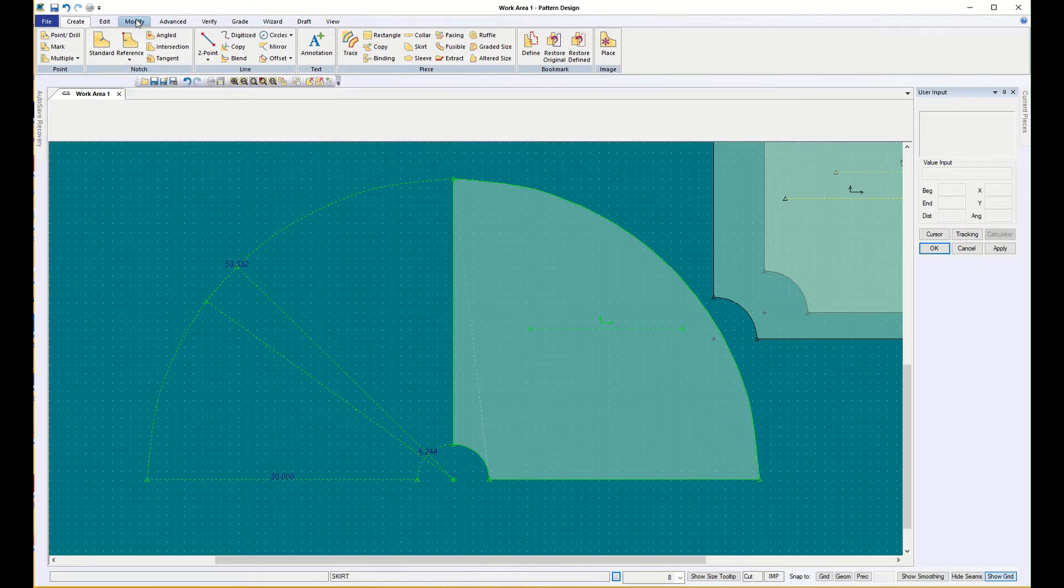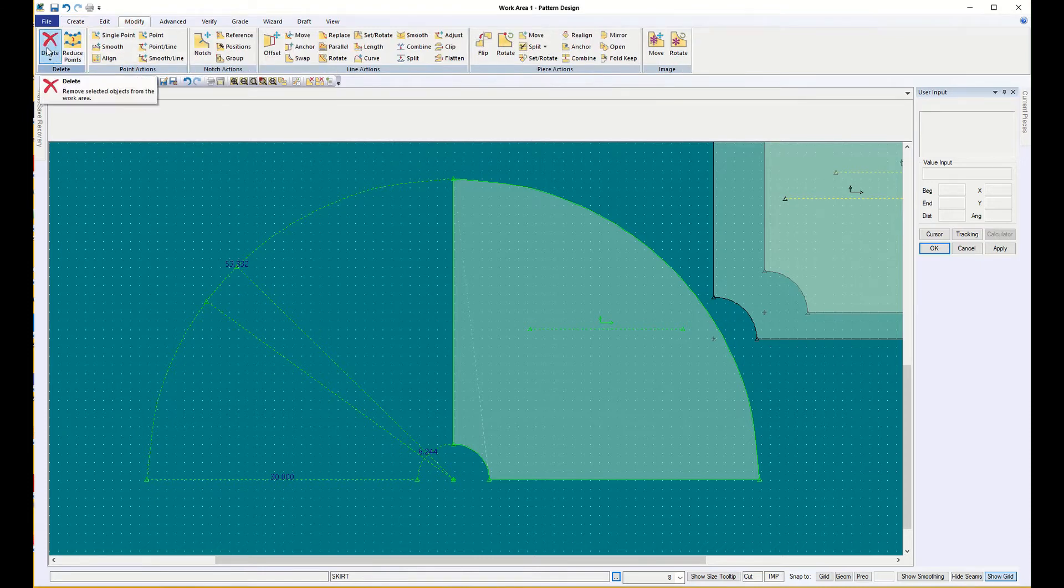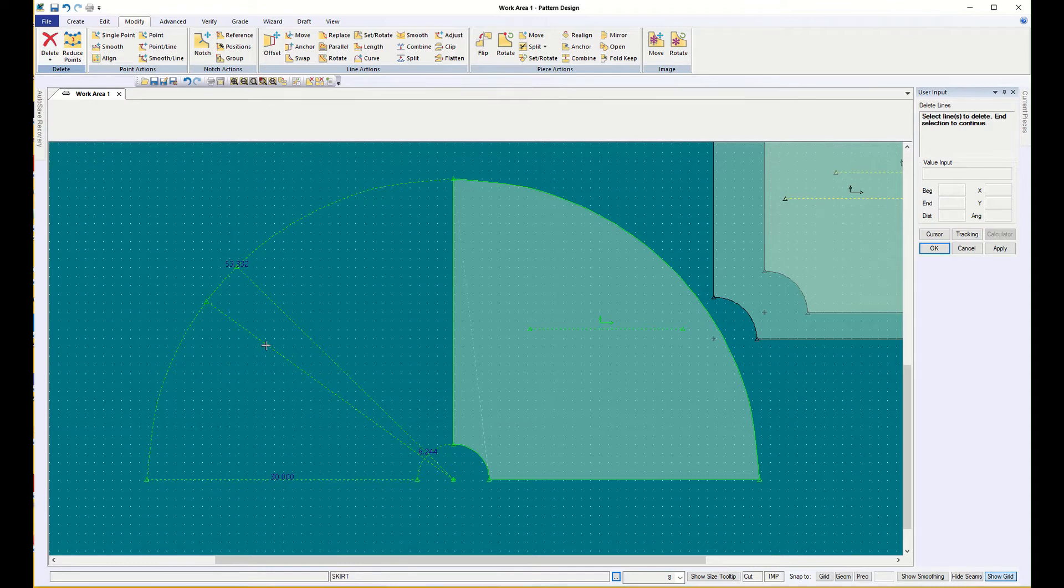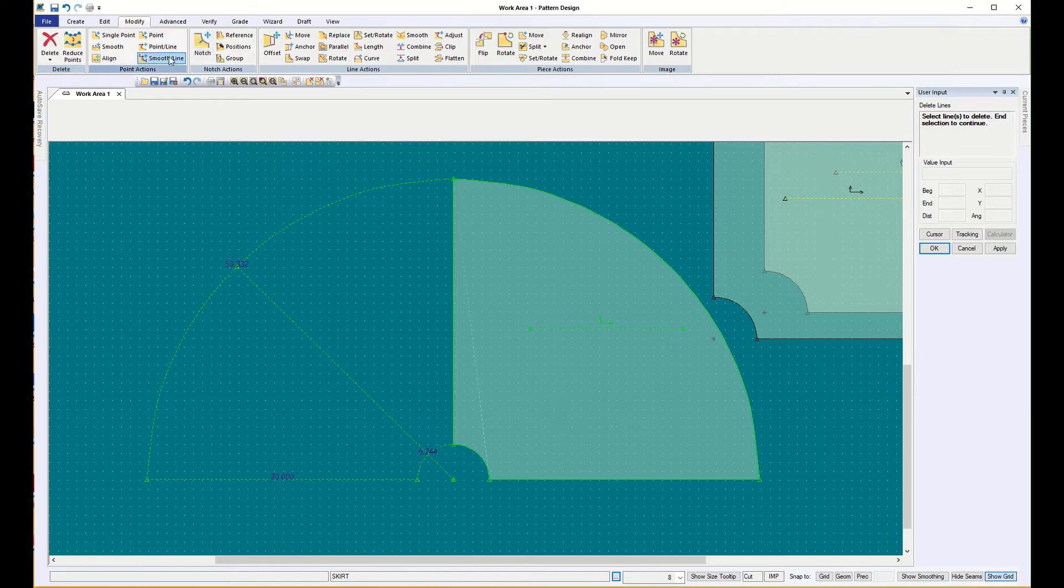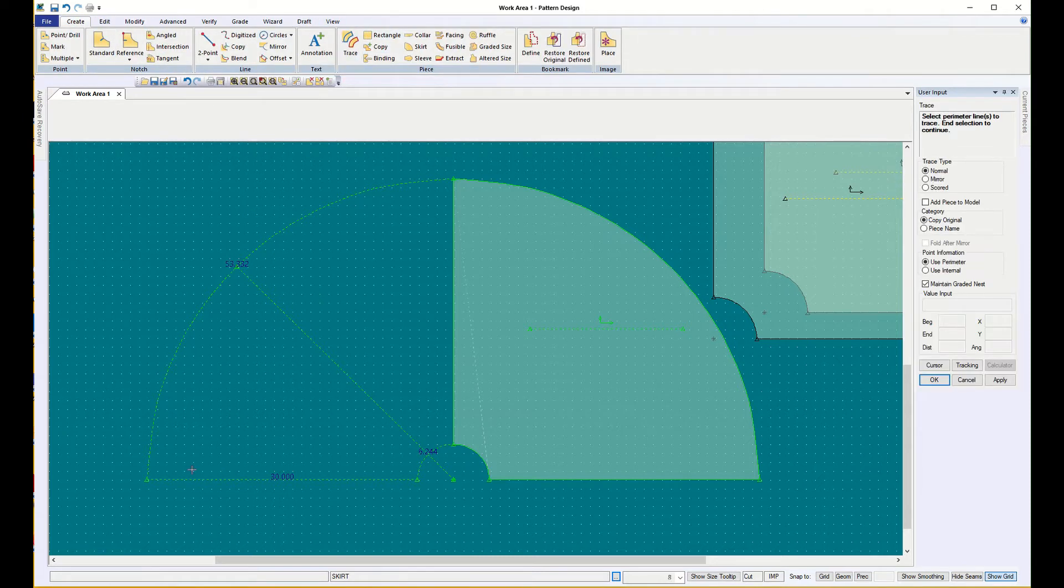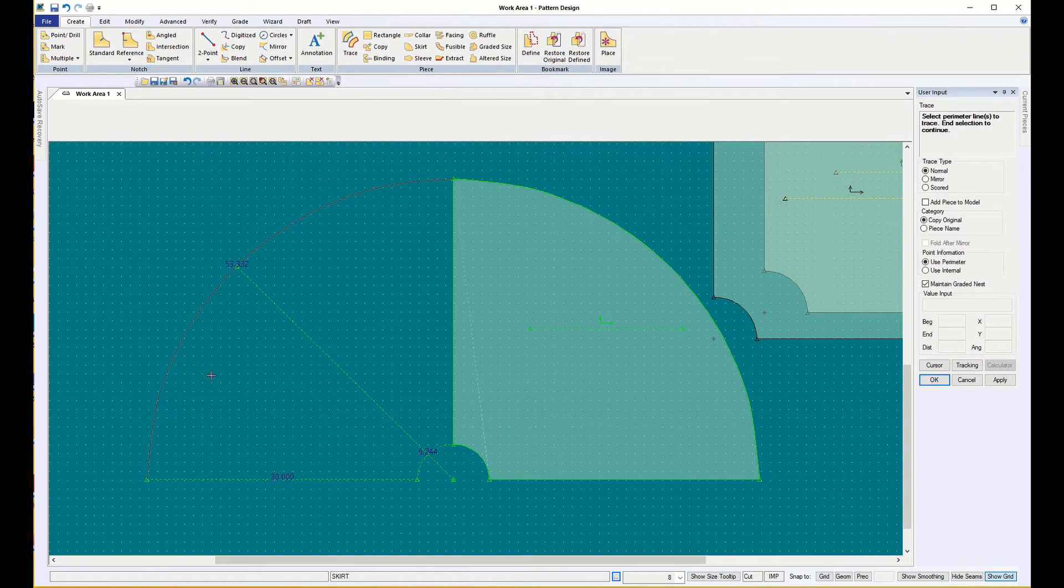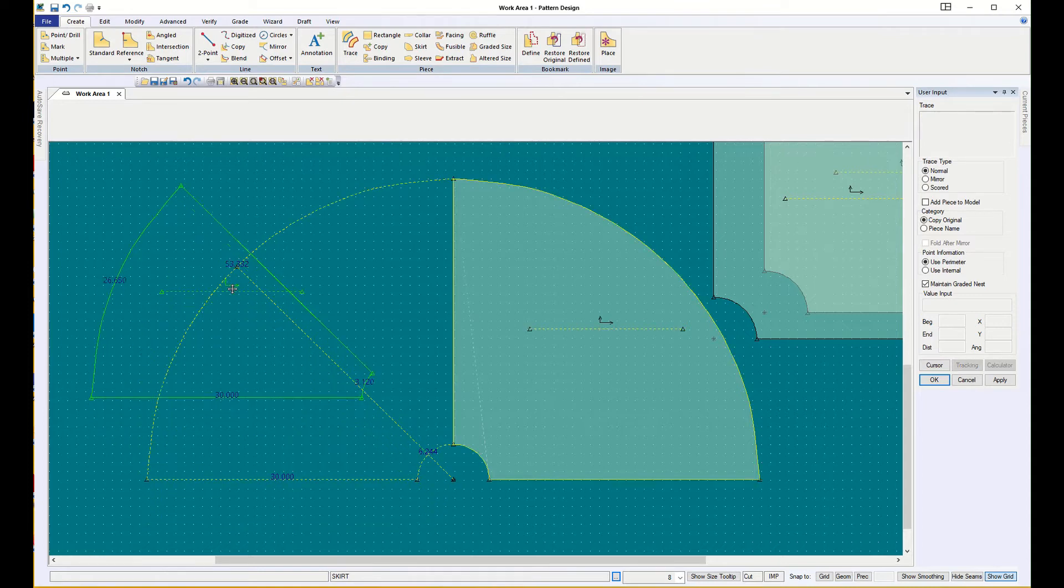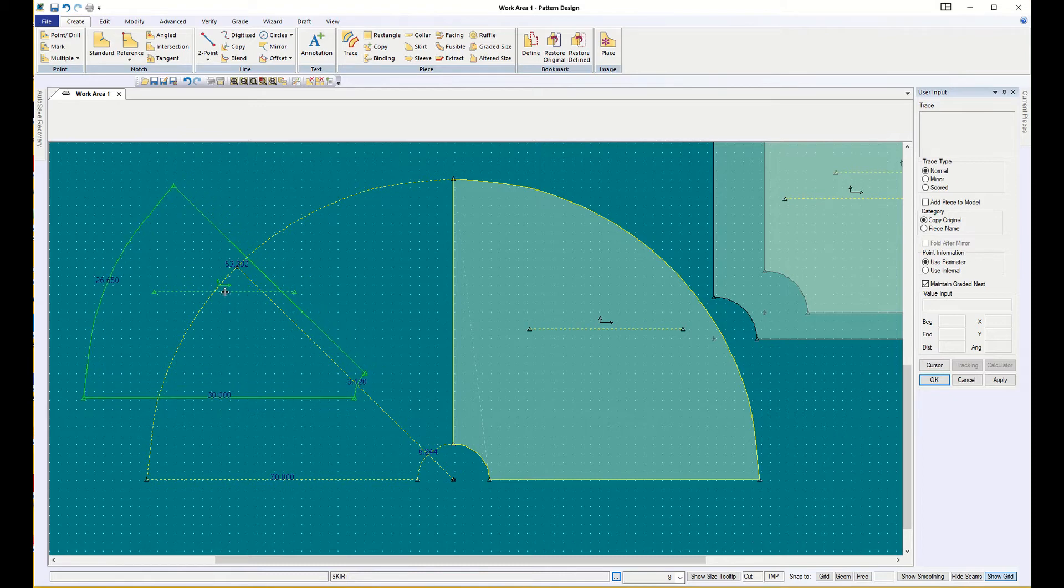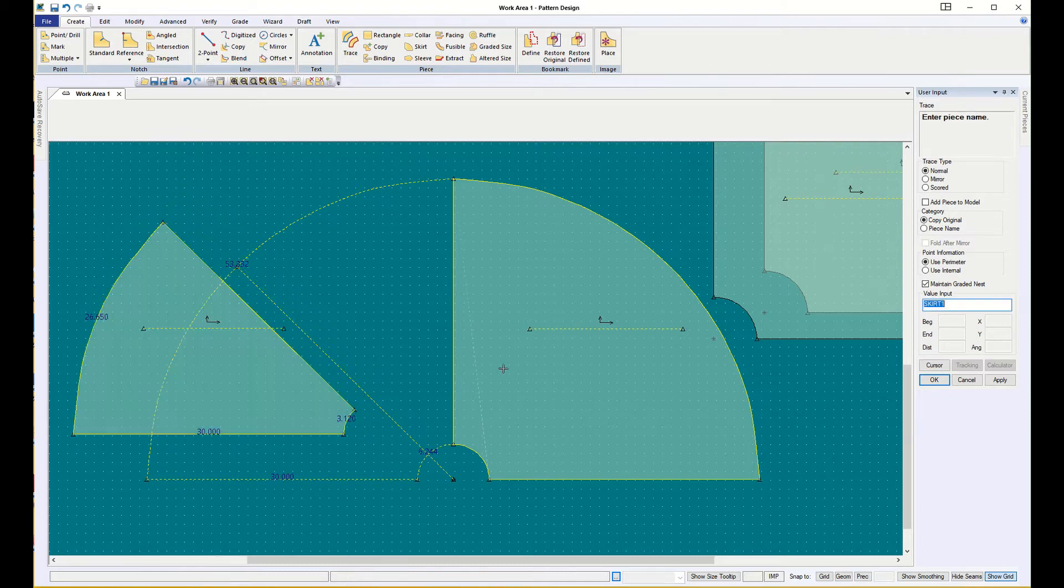So I'm going to go up and modify, delete line, and choose the line that I don't want. So the simplest way to do this assignment is to just do eight gores. And all you would have to do to get that, because this is, right now it would be four, so doubled it would be eight. And so you would take this piece and create piece trace, trace off the lines clockwise in order. Say okay. Say okay again, because we don't need, and there I have my one gore.